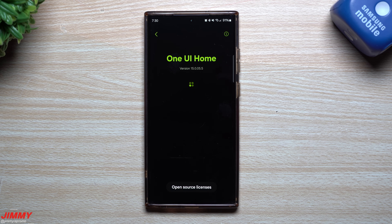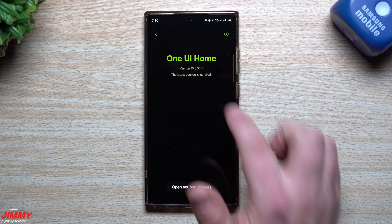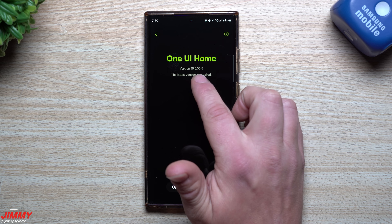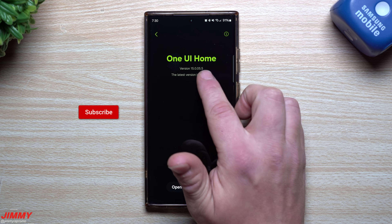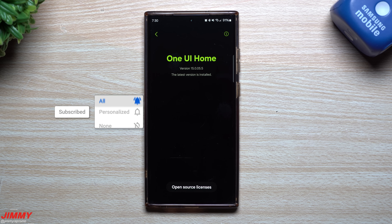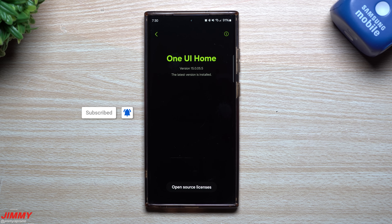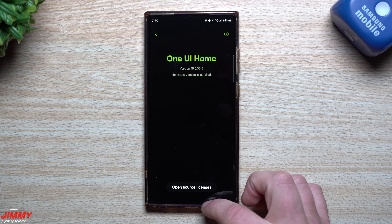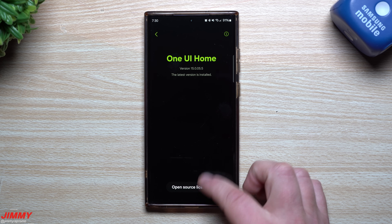Now the latest update to Samsung Home — the version is 150055. I was able to find this one on my Galaxy Z Fold 5 first, I was able to extract it. I put it on my Galaxy S23 Ultra and it's working perfectly the way it's supposed to.